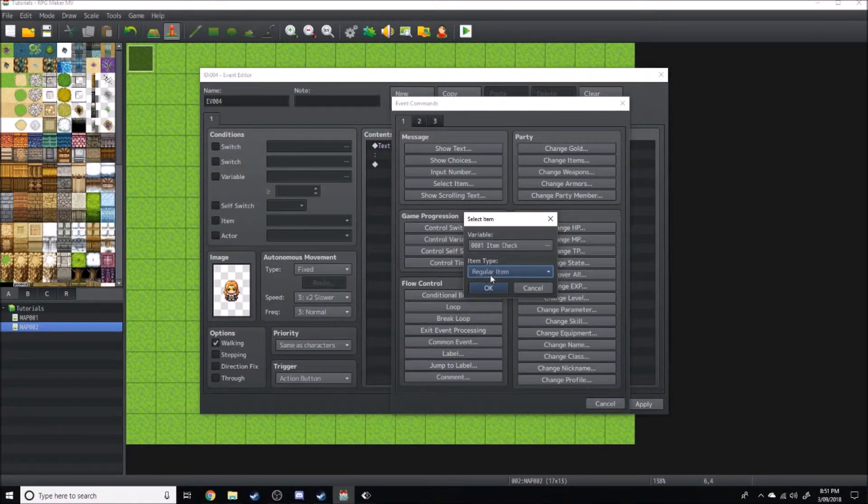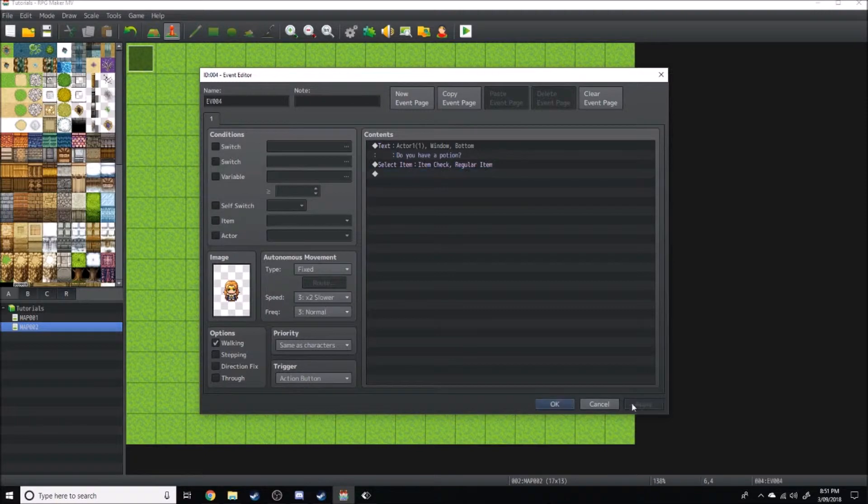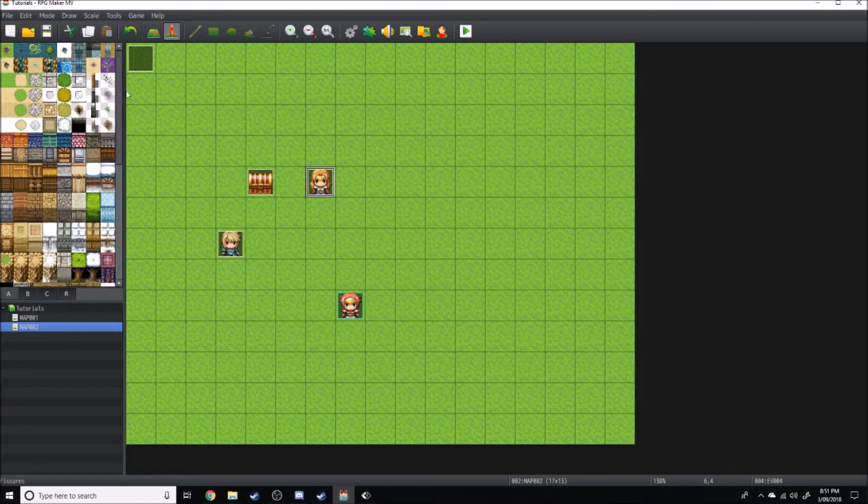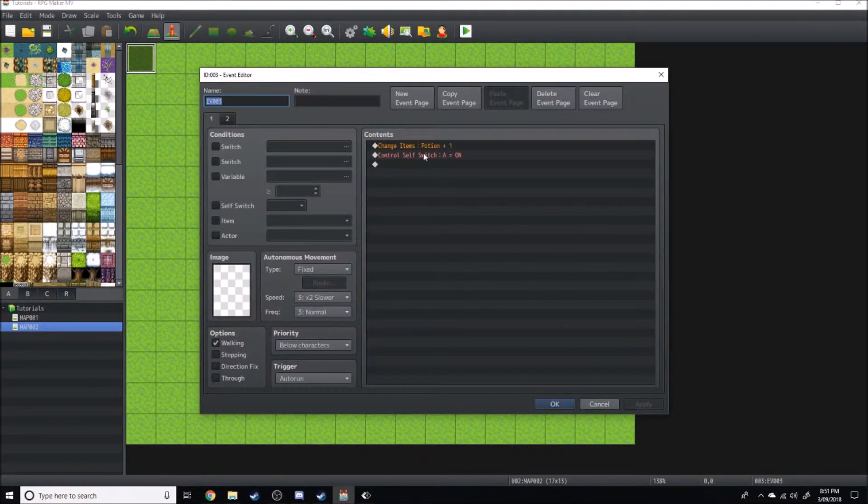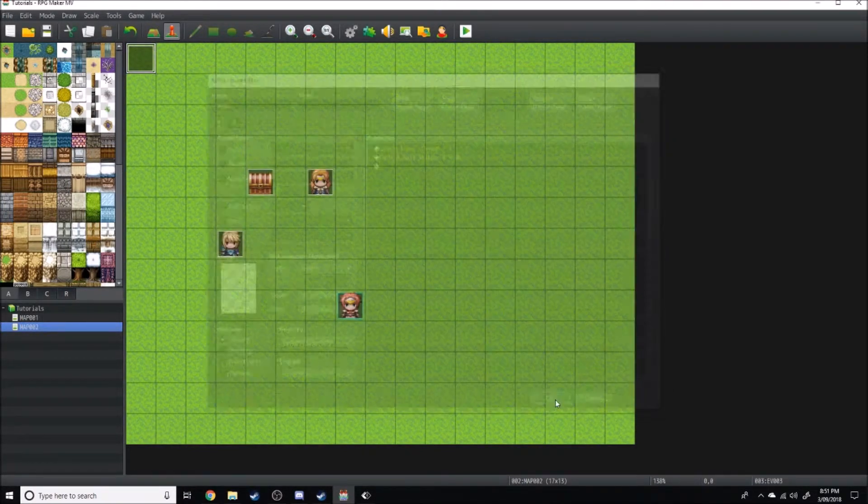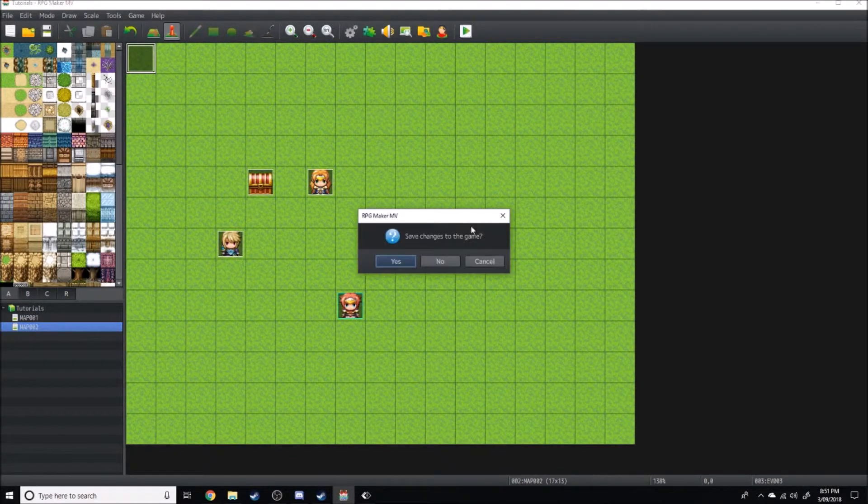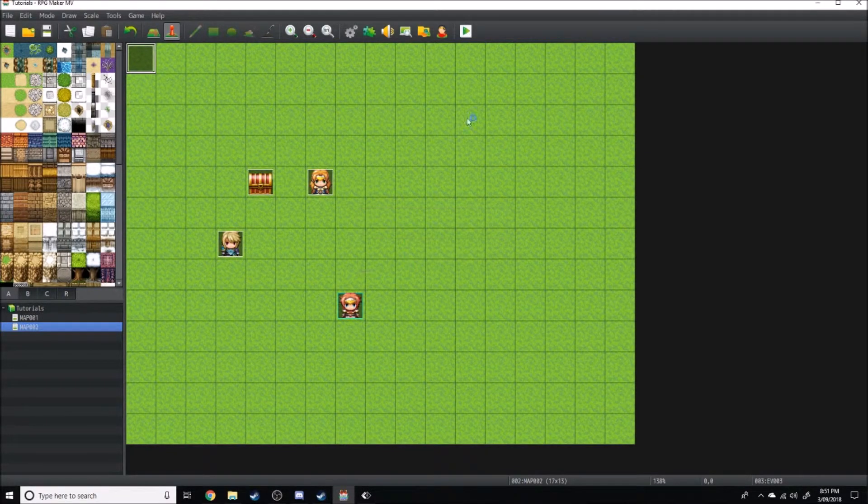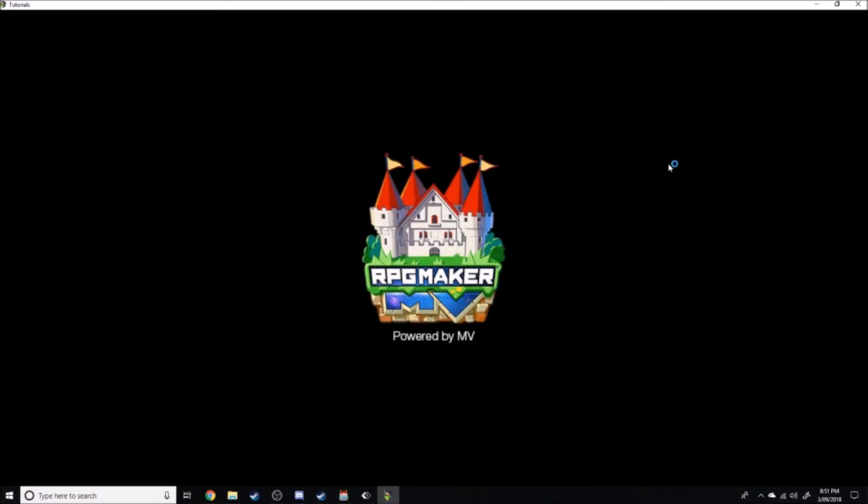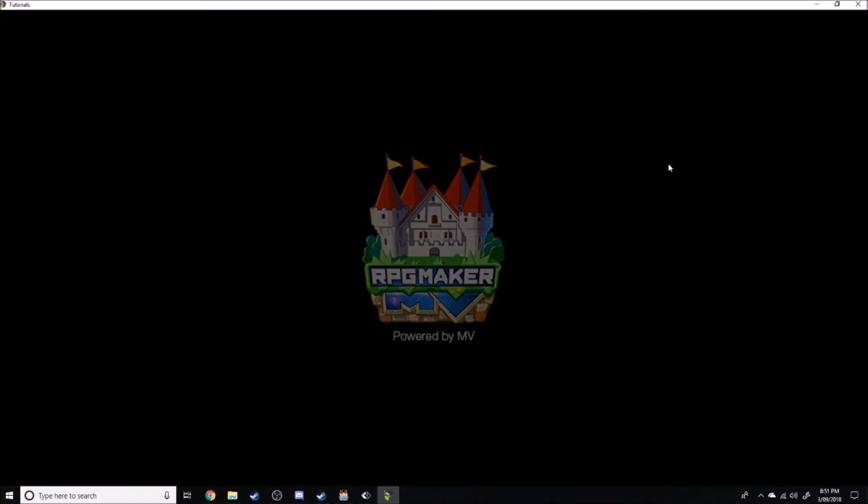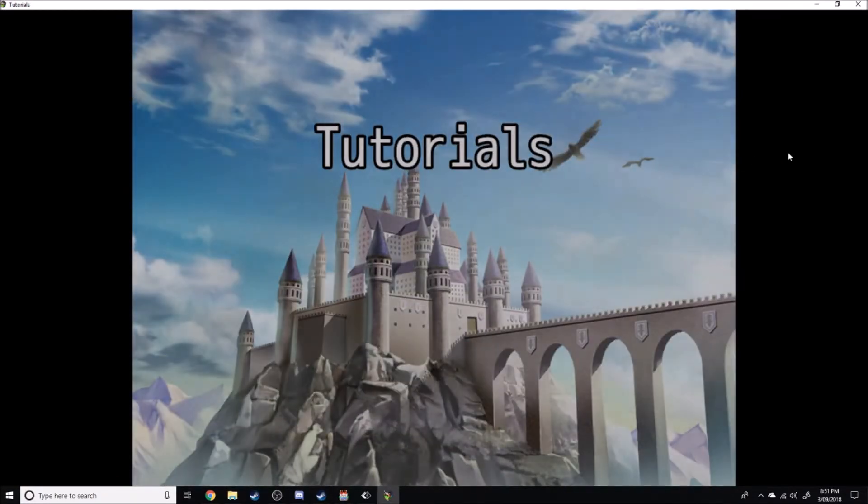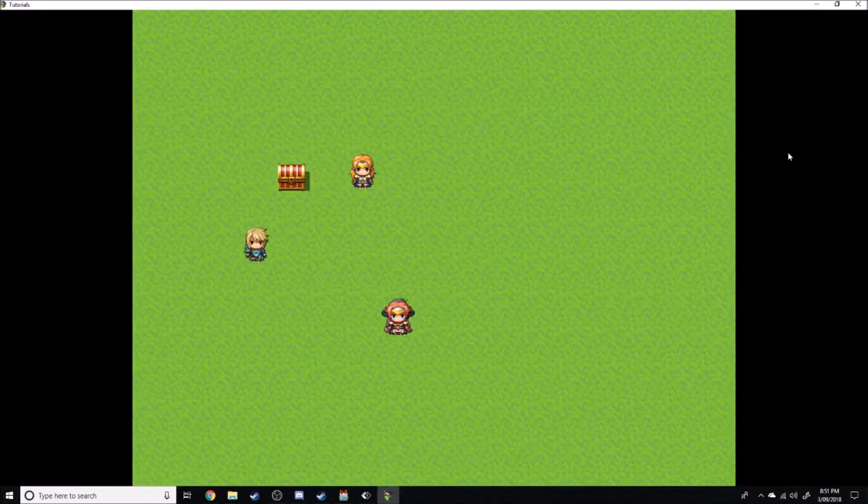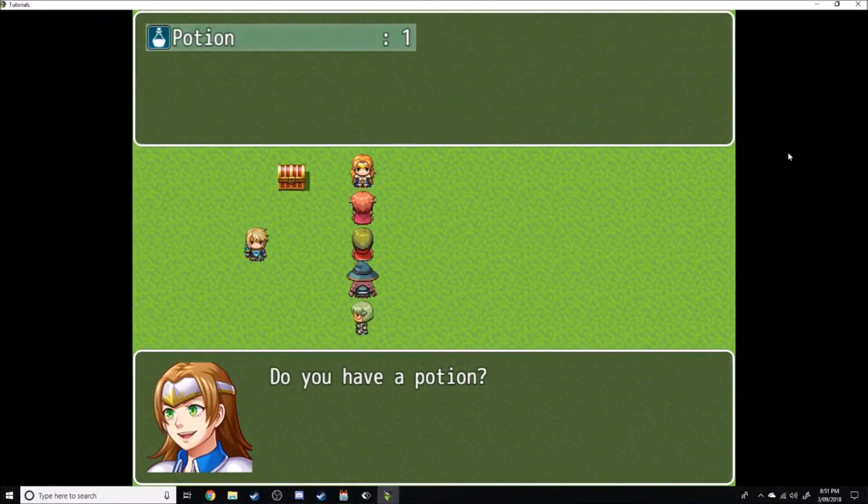Because the potion is a regular item, we're just going to leave it like that. To preface this, I've already given the characters a potion and a self switch, but we'll just go ahead and test that now. Do you...